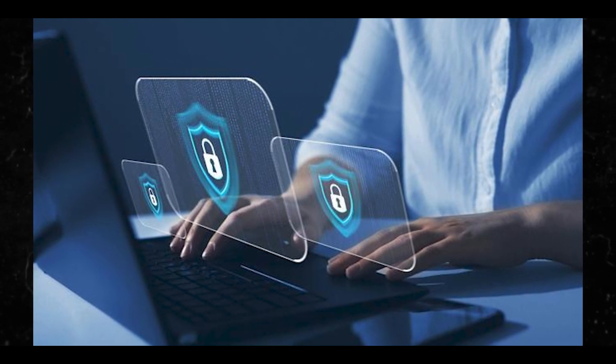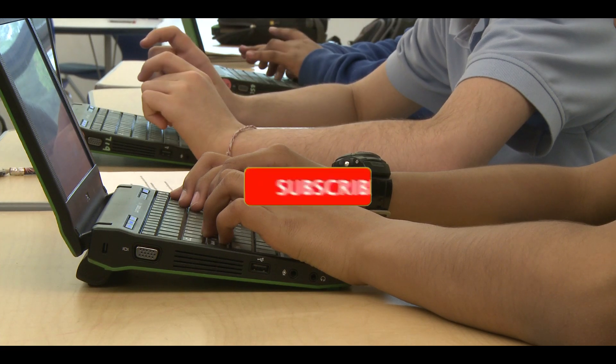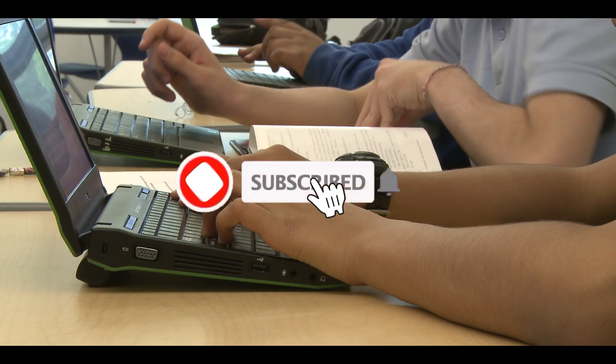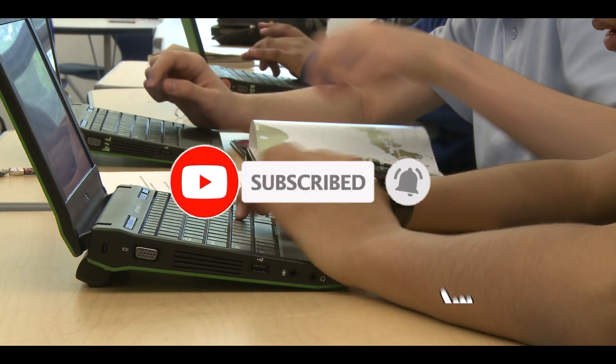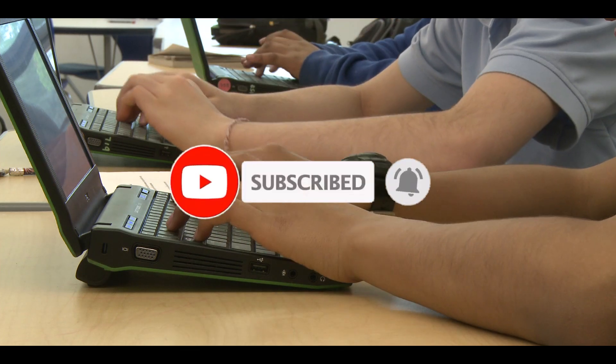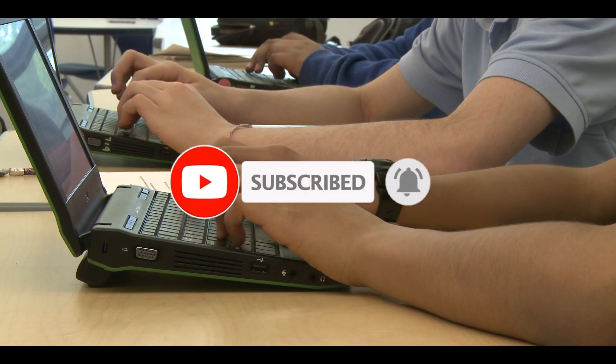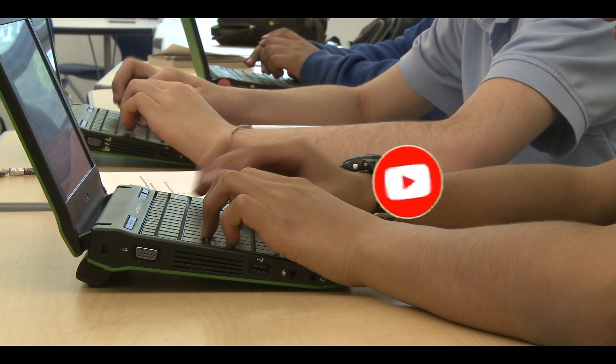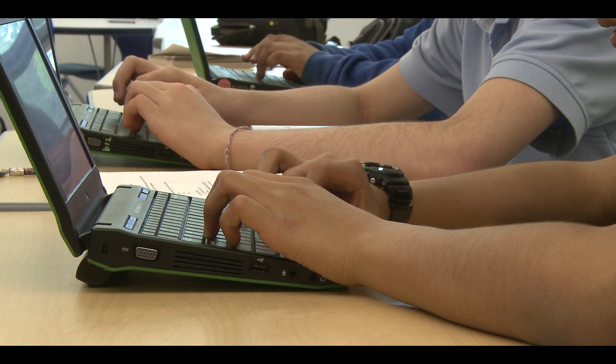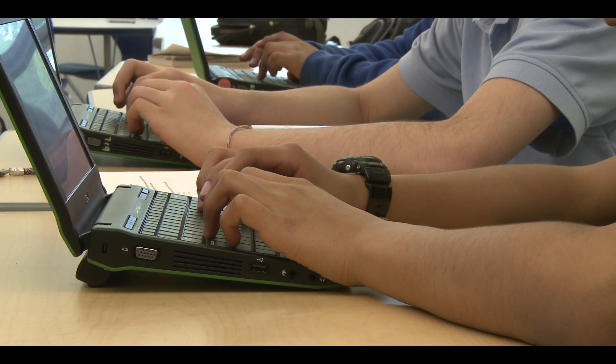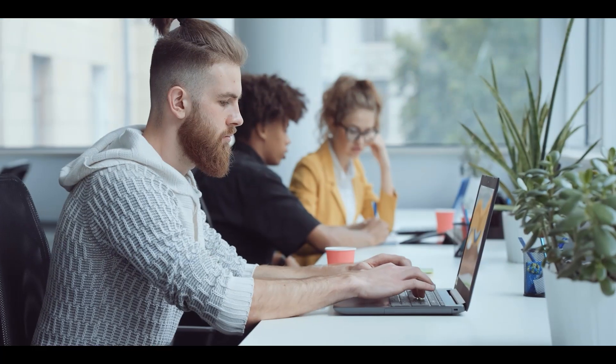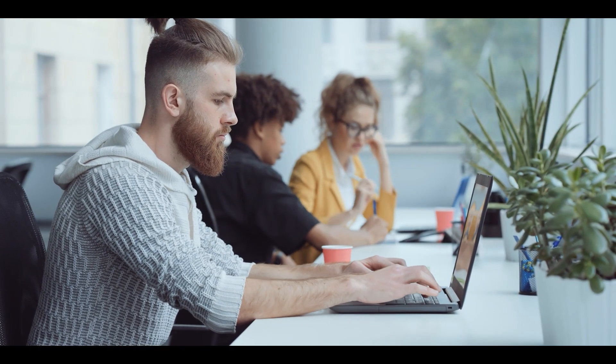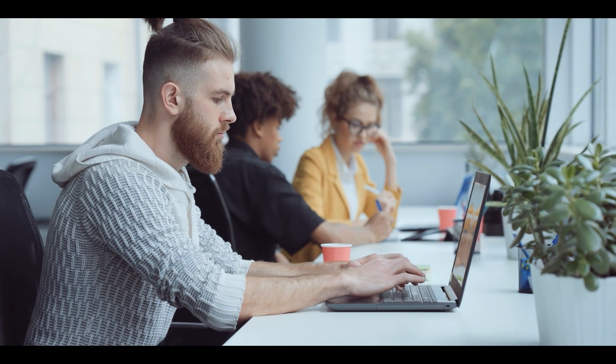But before I proceed, please take a moment right now to hit that subscribe button and the like button if you like this, if you learn something new, if you actually found the solution in what I just said.